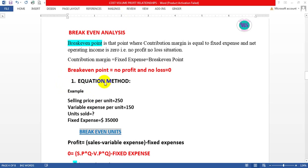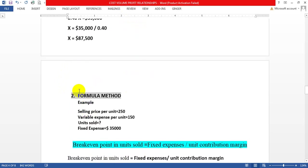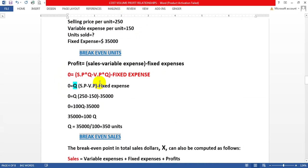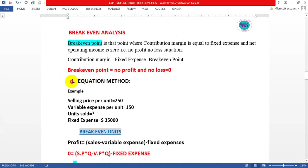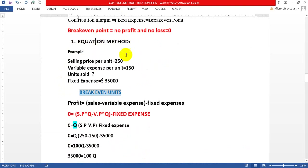We have two methods to find the break-even point: one is the equation method and the other is the formula method, which is also called the contribution margin method. We will first discuss the equation method — how to find break-even units and break-even dollar sales using the equation method.